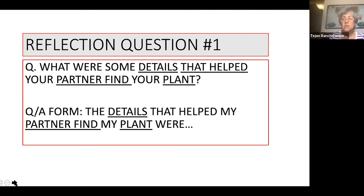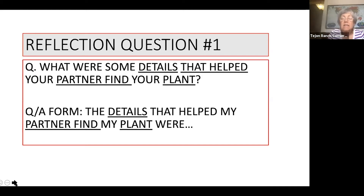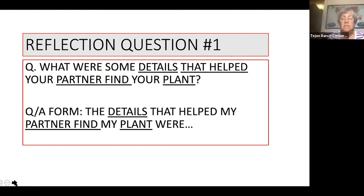What I want you to do now on your reflection page, which is going to be separate from the journal page because we have a lot of questions to do, is write the beginning of that sentence frame: the details that helped my partner find my plant were, and then answer the question. Pause this video while you take time to think about and answer the question, and once it's done, move on to the next slide.